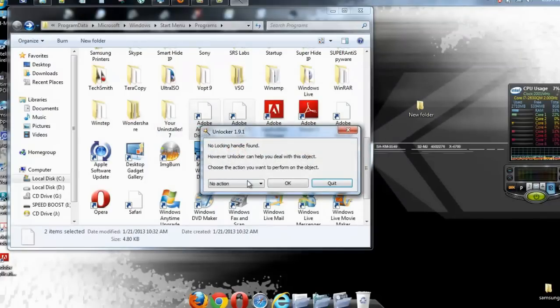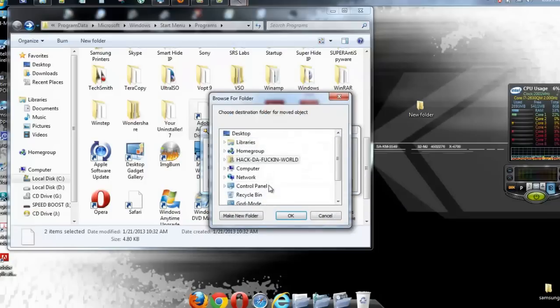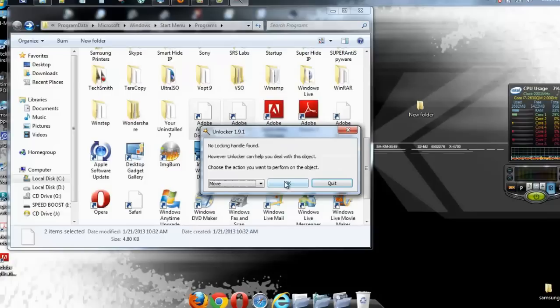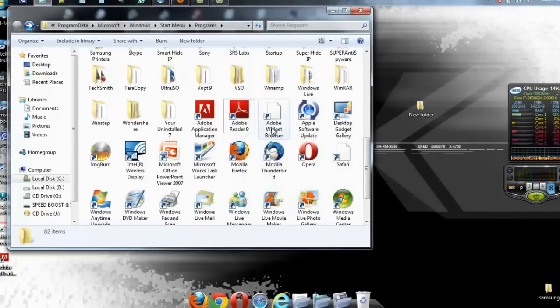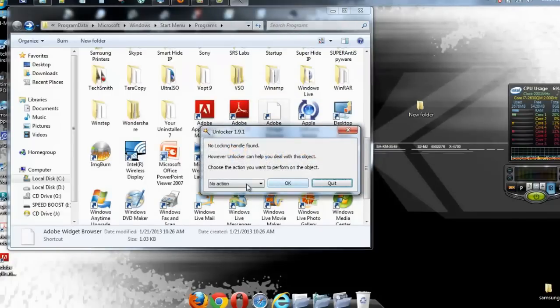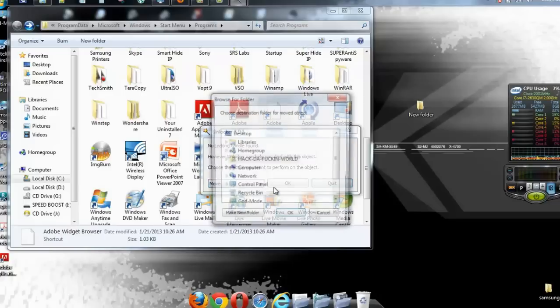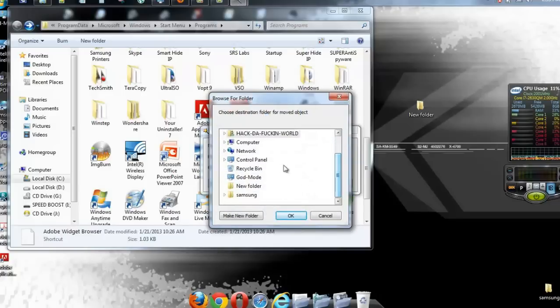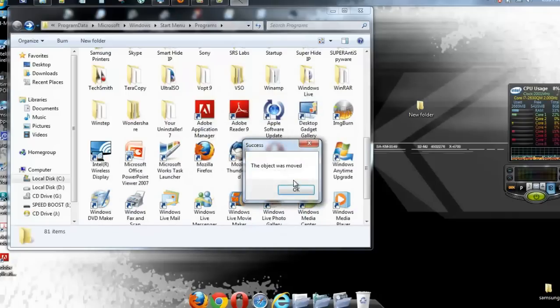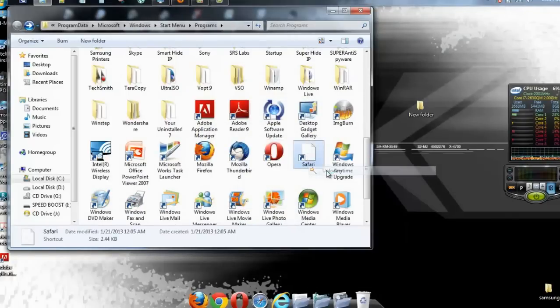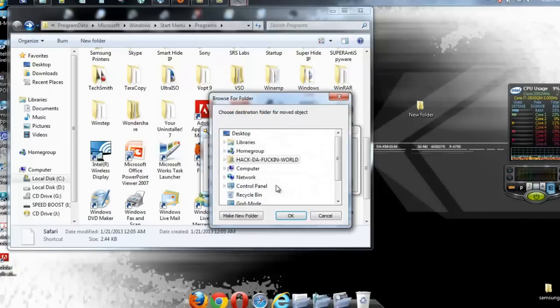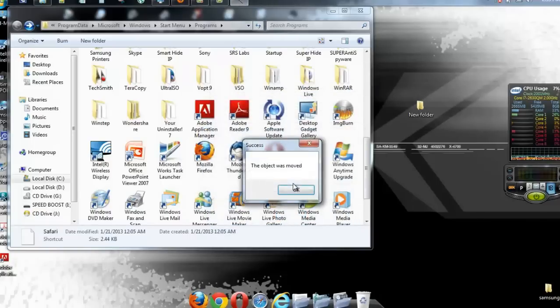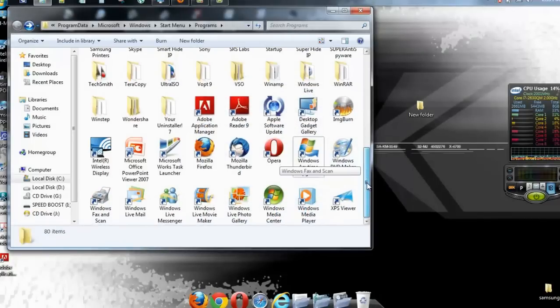Unlocker, move, new folder, okay. Another one, Unlocker, move, new folder, okay. And we have Safari. Unlocker, we're going to move it, new folder. Object moved. Okay?